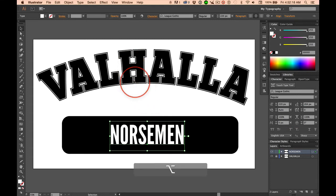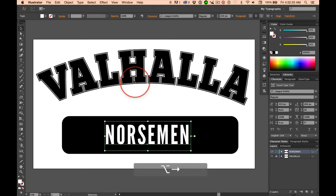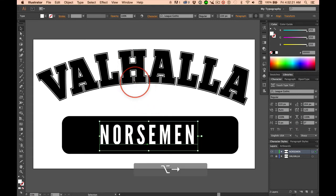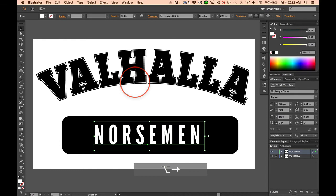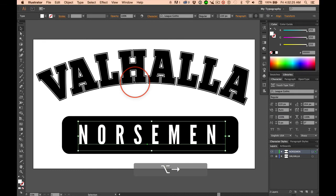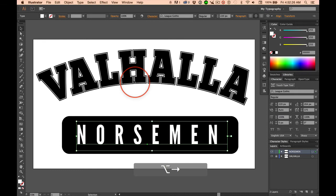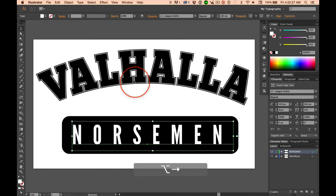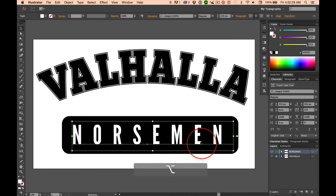...I'm just going to hold down Option and the right arrow, so I can track this out live. It's a lot easier to see what you're doing. And take it out, somewhere in there.